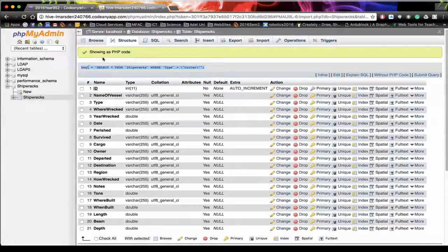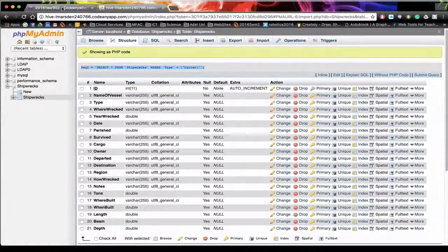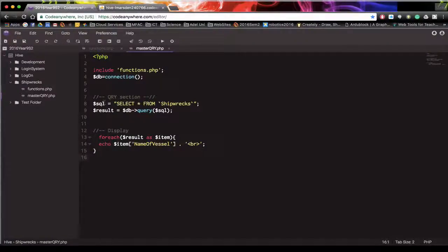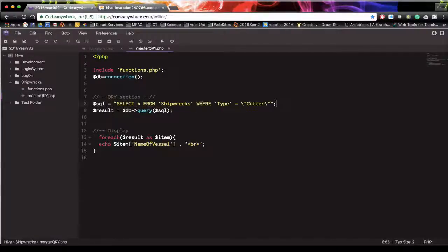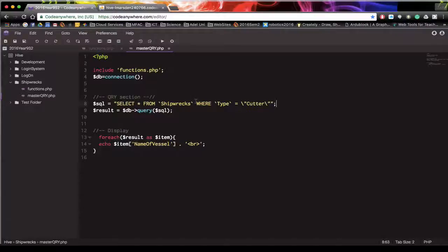I'm just going to copy that and head back to my PHP. And what I want to do is substitute this SQL line right here for our query. So when I insert the new one you notice it's select star from shipwrecks where type equals.